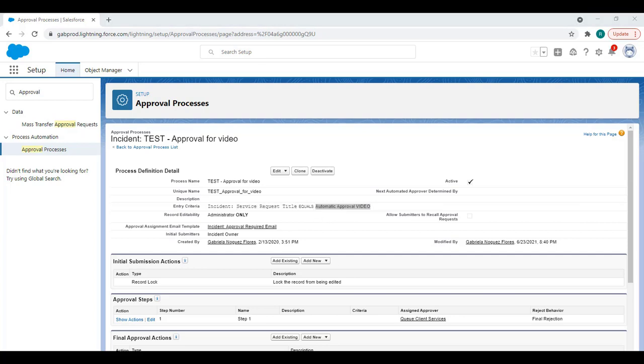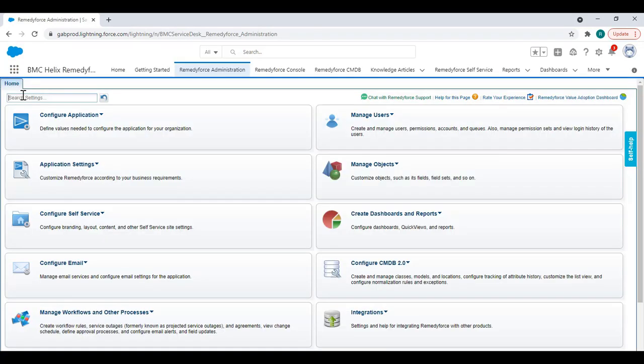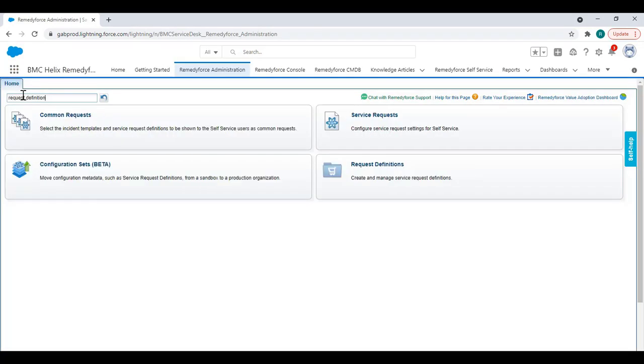Now let's go to the request definition and enable the setting for the magic to happen and have this service request automatically submit for approval. Go to RemedyForce administration and look for request definitions.